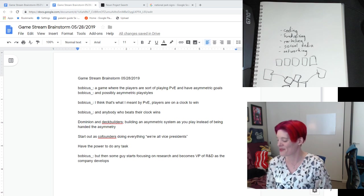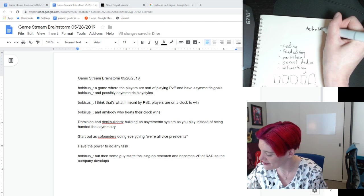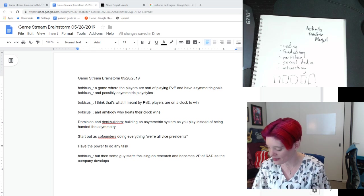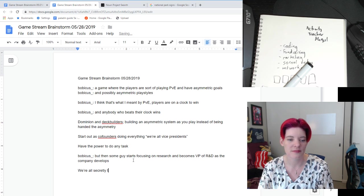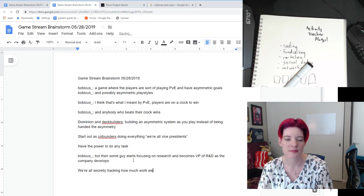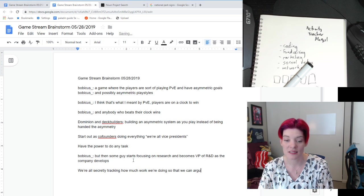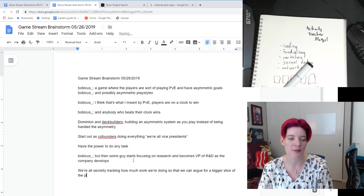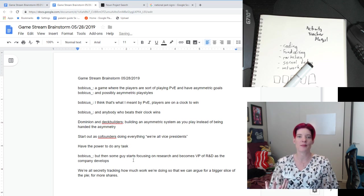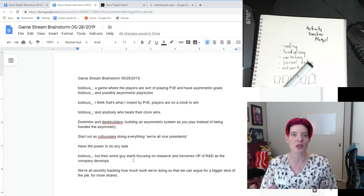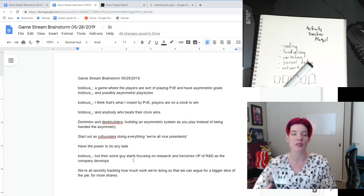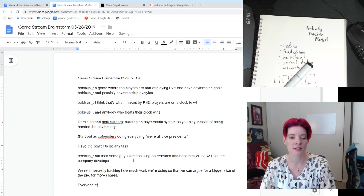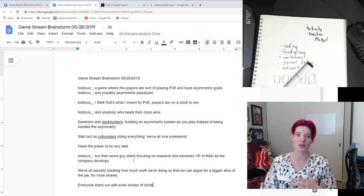Activity tracker mogul — I don't know what that means but I like it. We're all secretly tracking how much work we're doing so that we can argue for a bigger slice of the pie, for more shares. Talking about having multiple people winning — if two people have the same percentage, the same chunk of the company, then everyone with the most stock shares at the end wins. But people all start out with even shares of stock. If they don't budge those at all, by the end of the game everybody will win — but you're trying to nudge and bump yours to get a bigger piece of the pie.